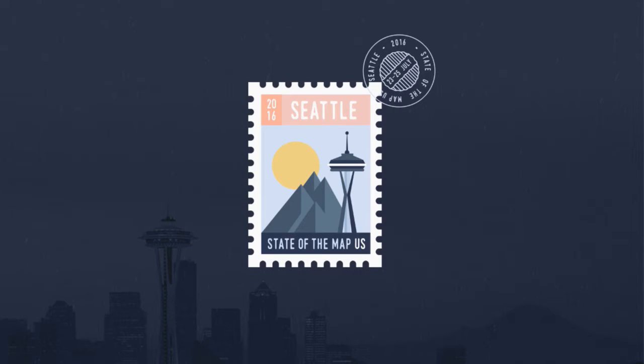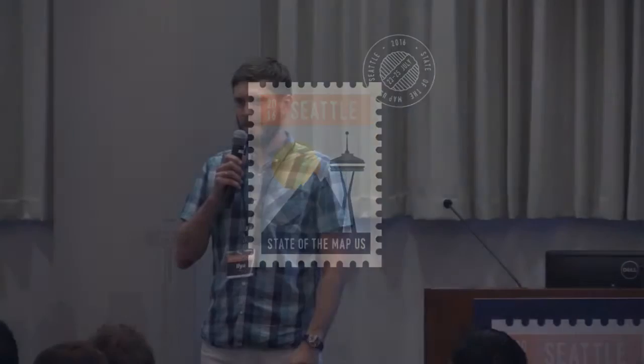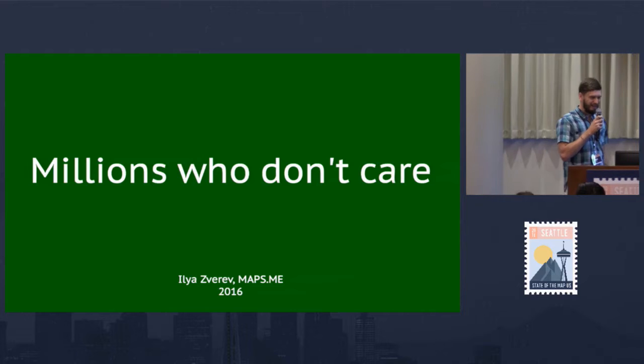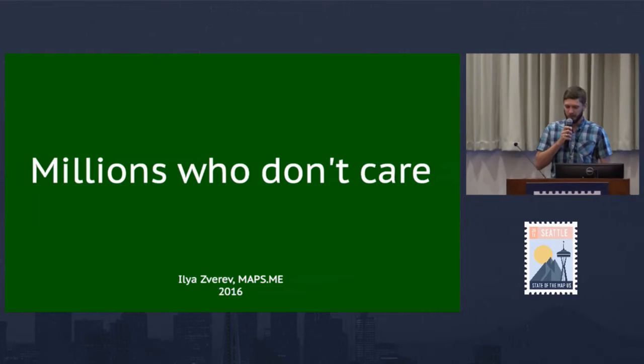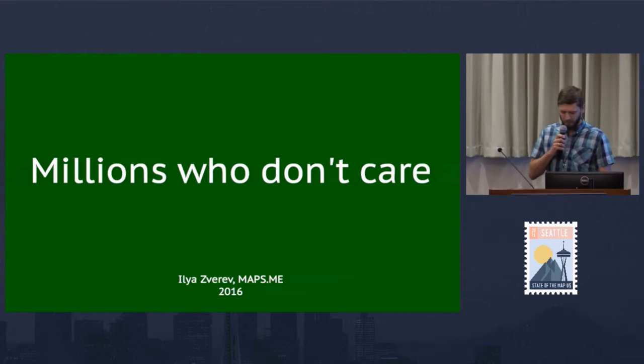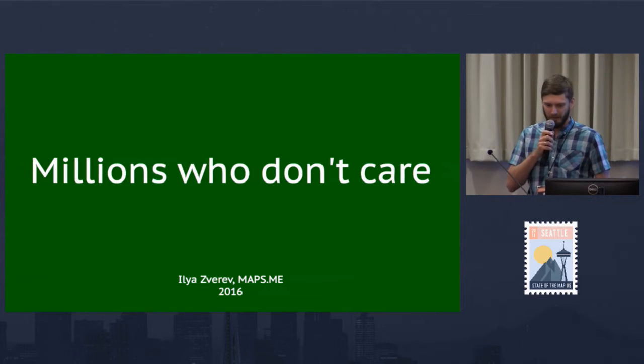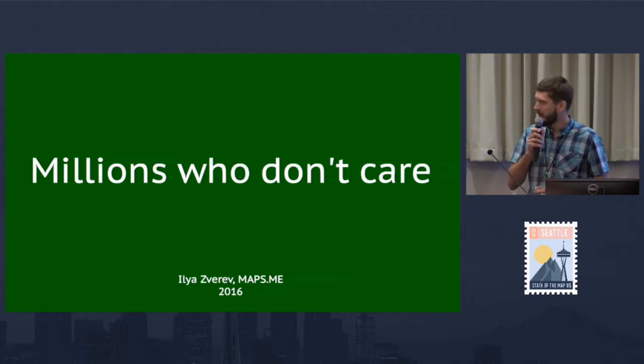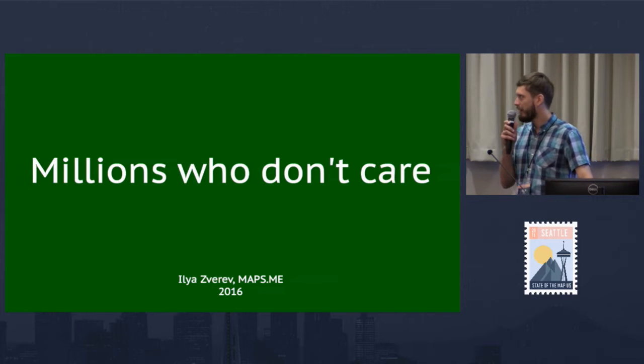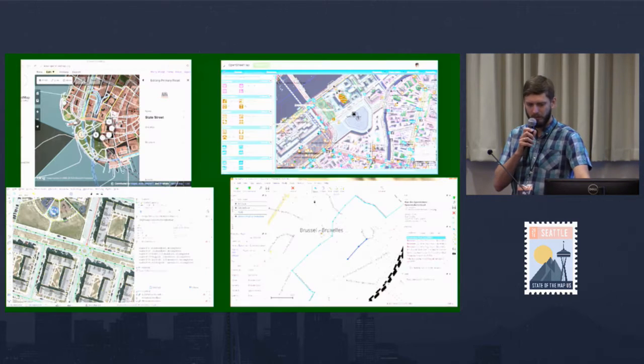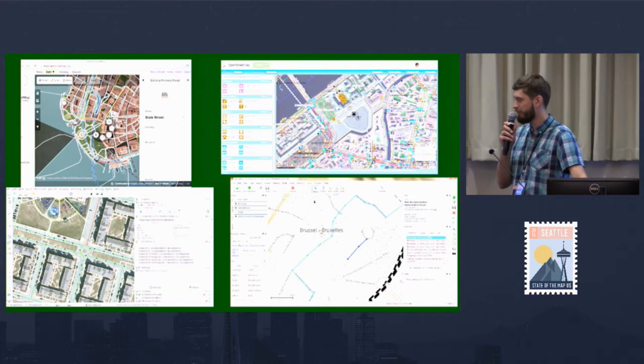I think it's time to start. So I am Ilya Zverev from Russia, and I'm going to talk a bit about my favorite topic, the inevitable demise of OpenStreetMap and what are we doing to avoid it. I will start with editors.